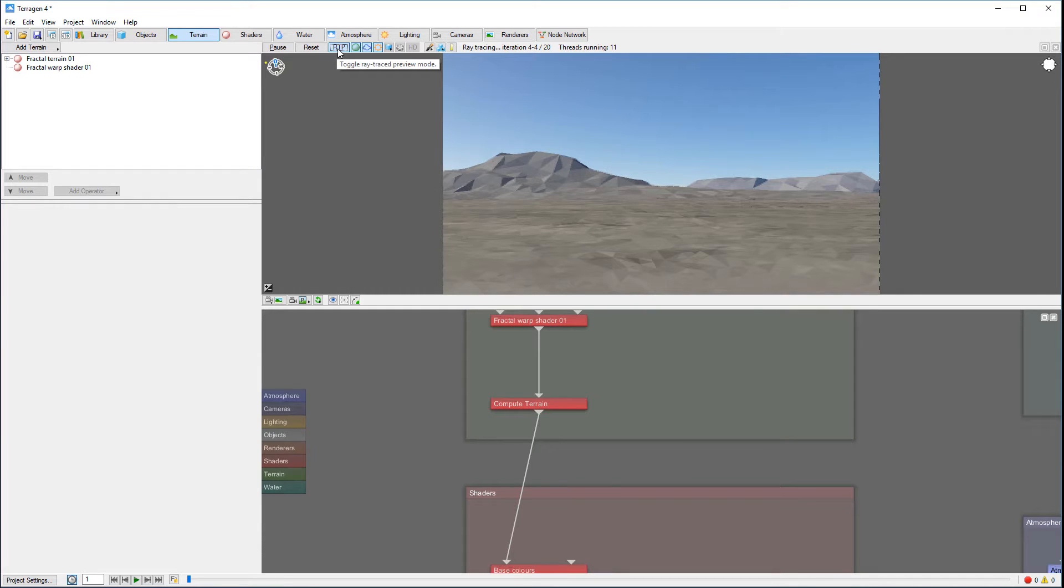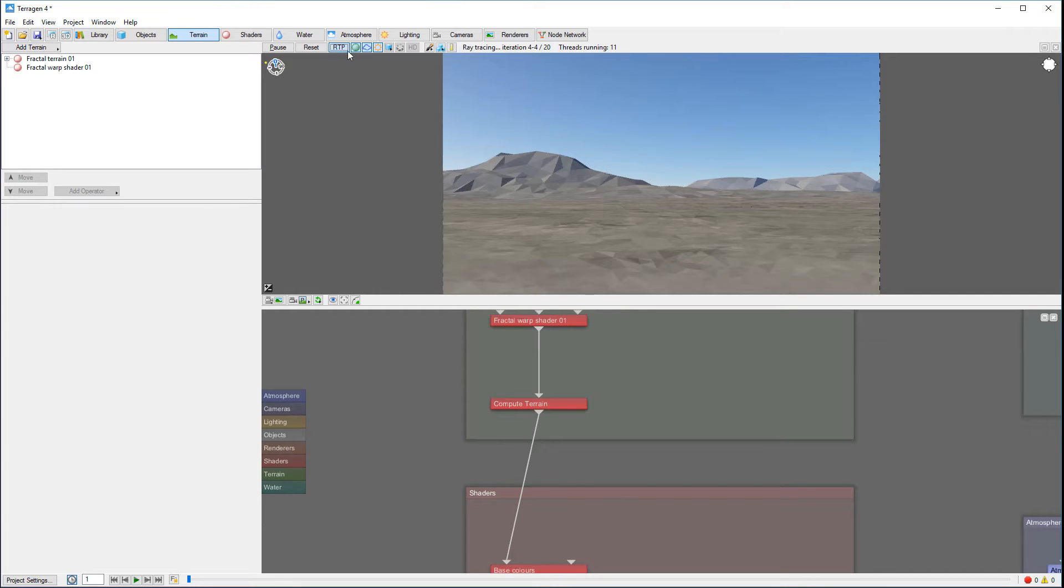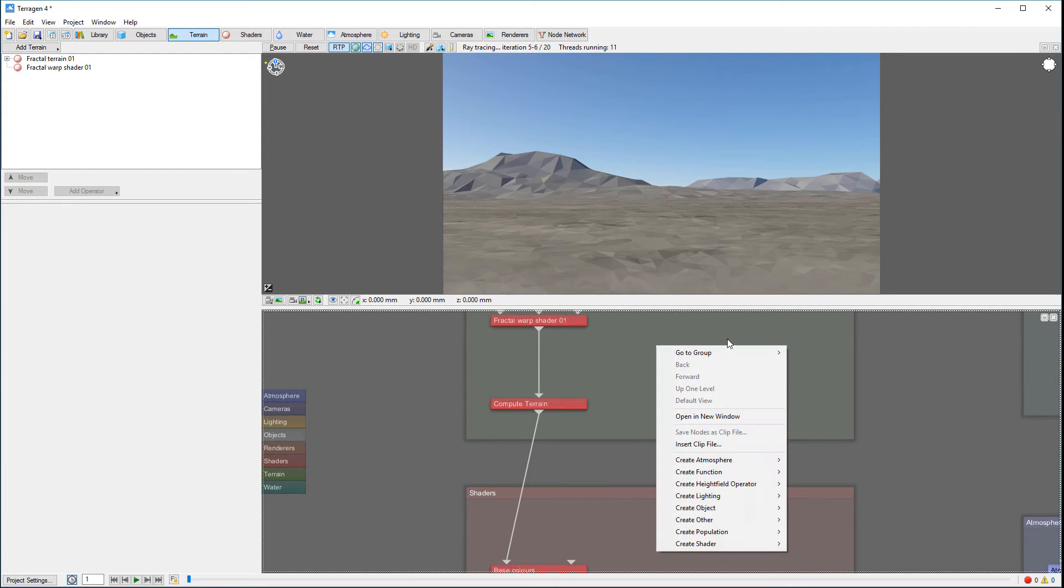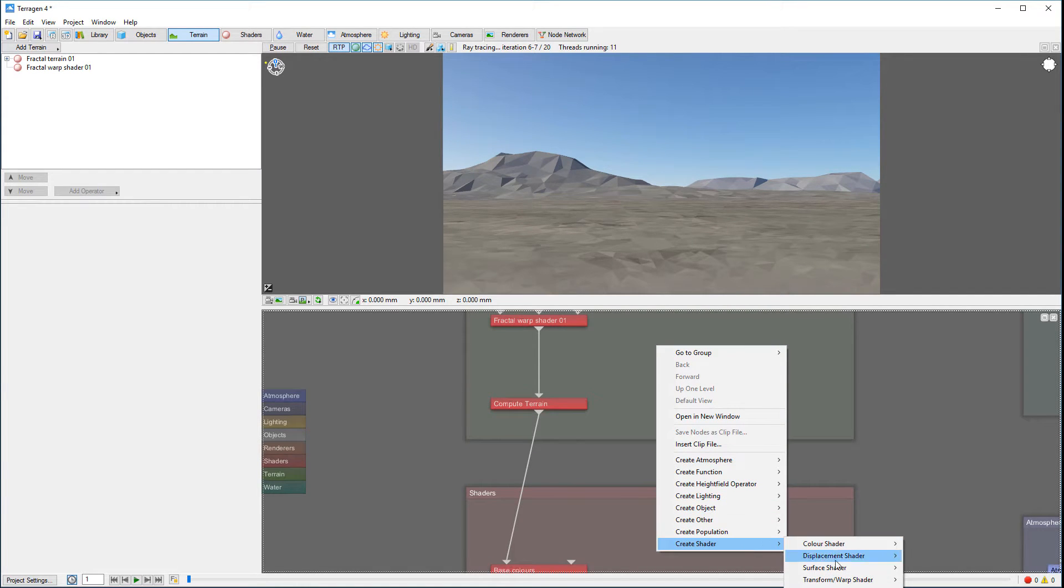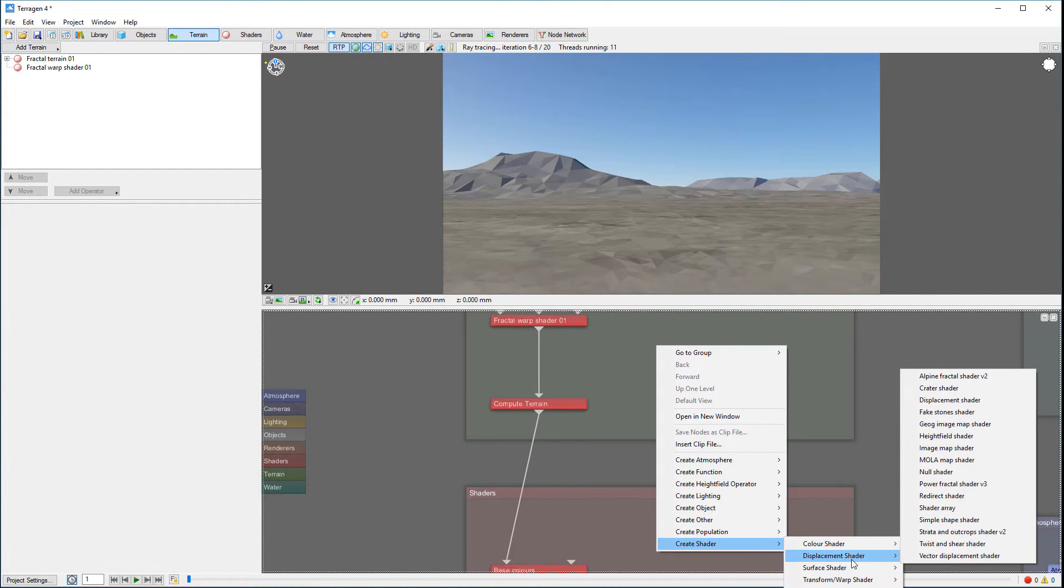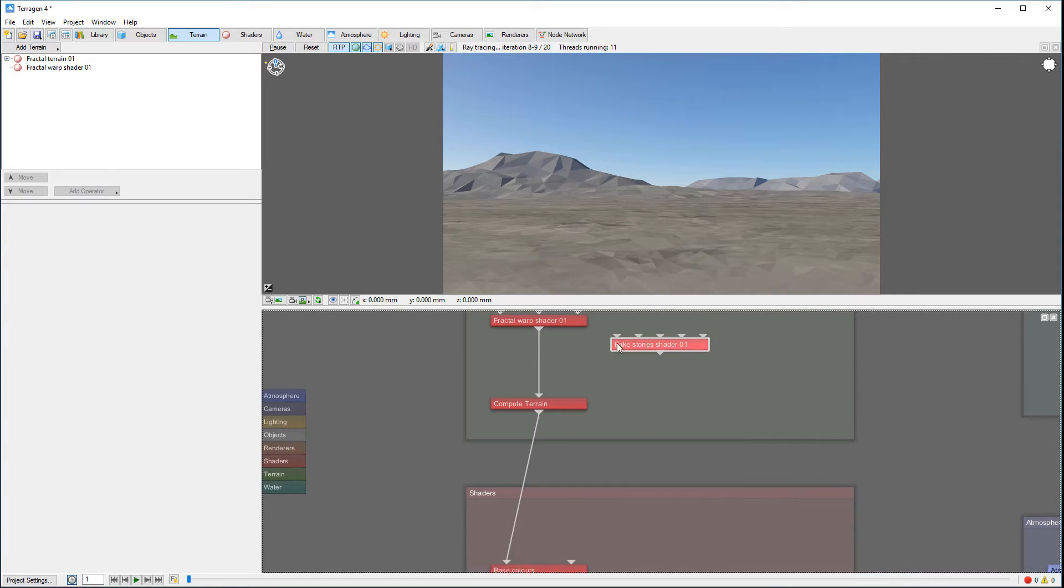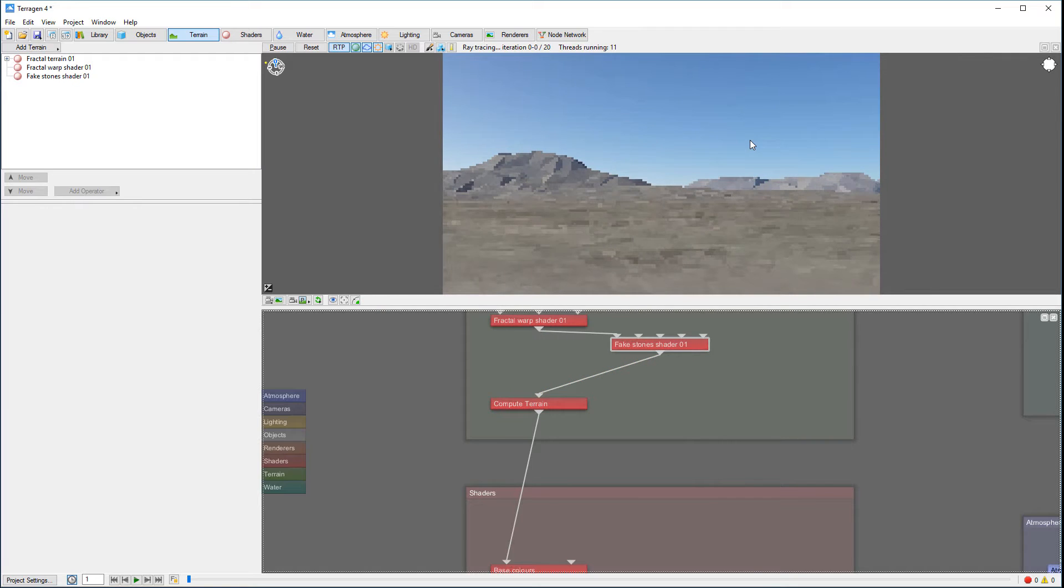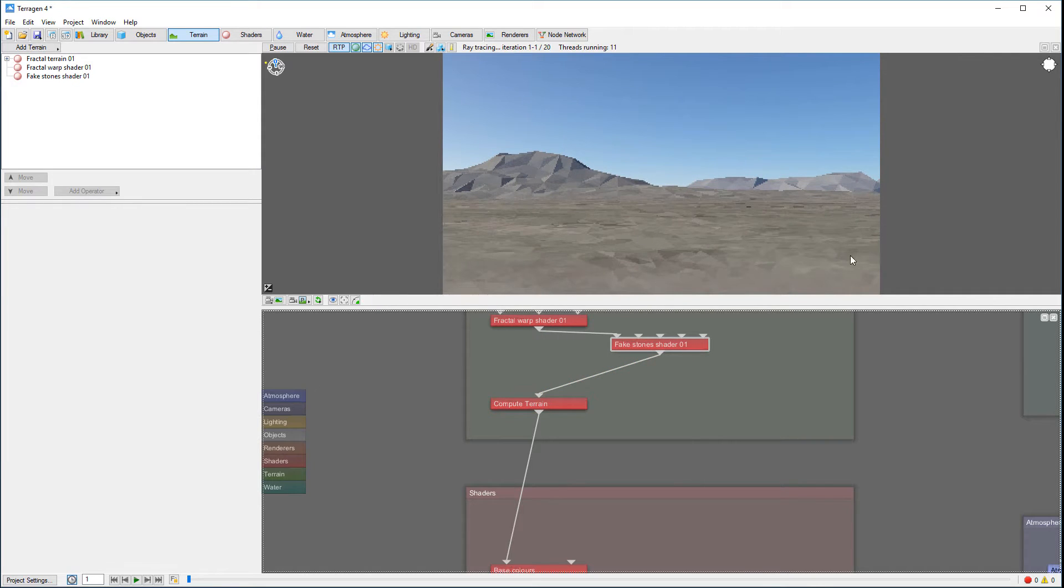However, what happens if I at this point decide to add displacement? The problem with the ray tracing preview is it does not on its own render displacement. So if I go to Shader, Displacement Shader, and I'm using fake stone for example, let's connect this between our compute terrain. And you notice right here we don't have this.